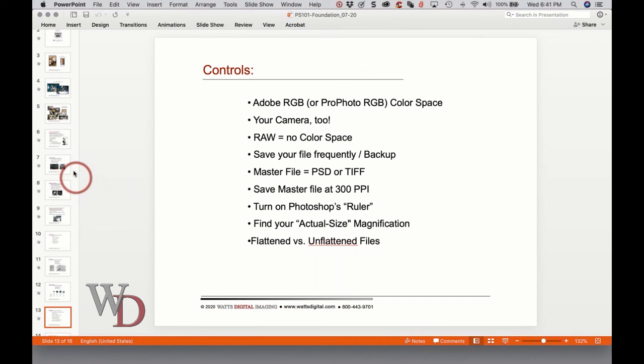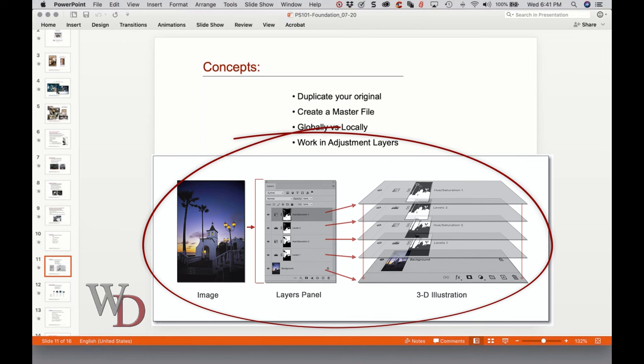Here's an image that's unflattened, which would also be reflected in the layers panel. When you flatten that image, all those various layers collapse down into one. There are multiple reasons to flatten before printing — one is to reduce file size. But you never want to flatten your master file — ever.